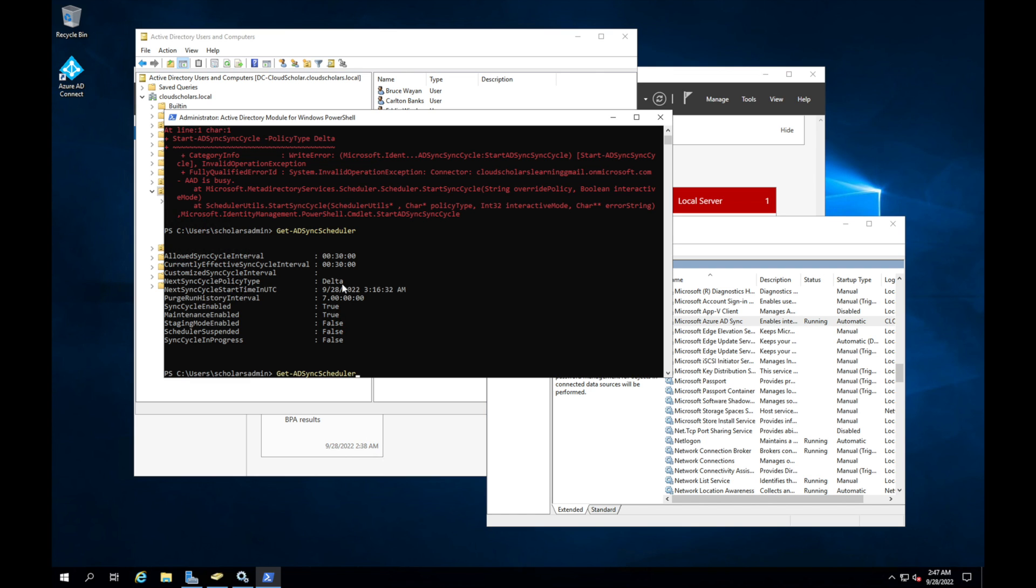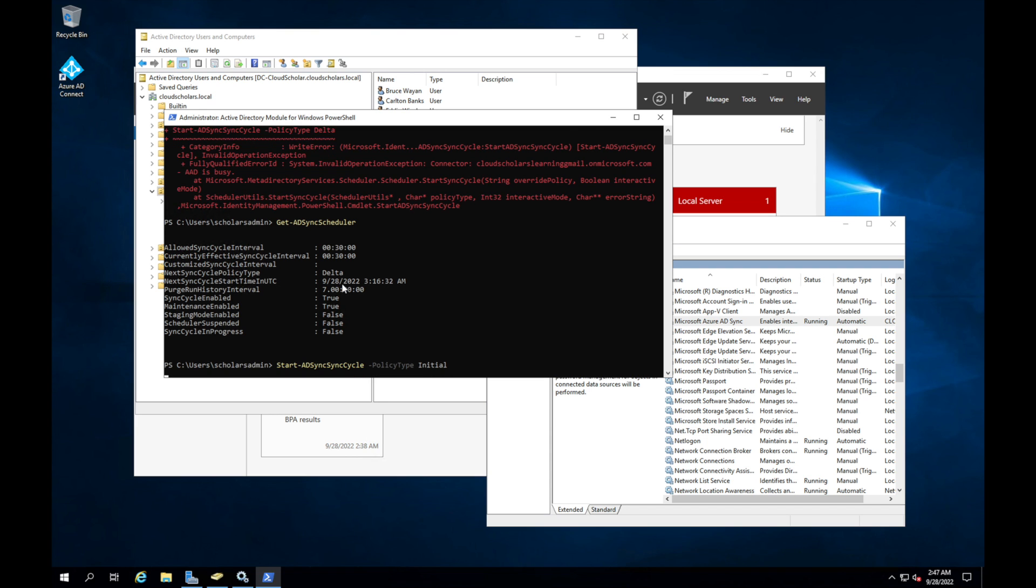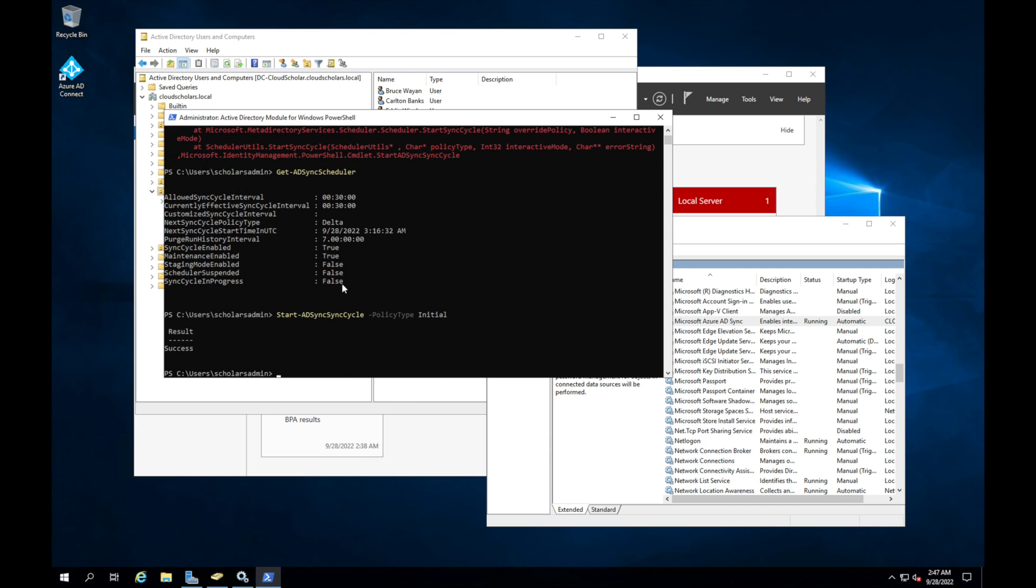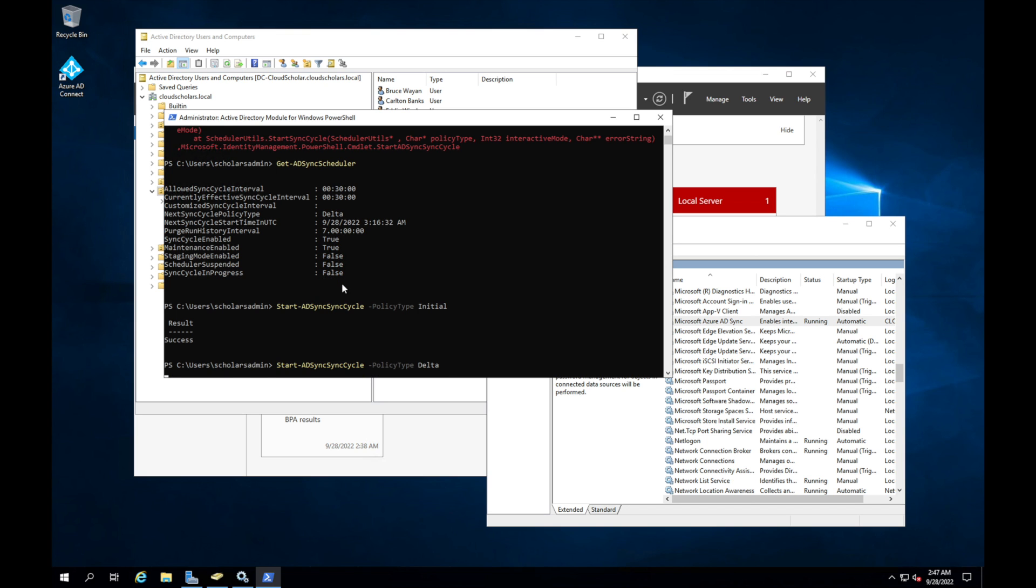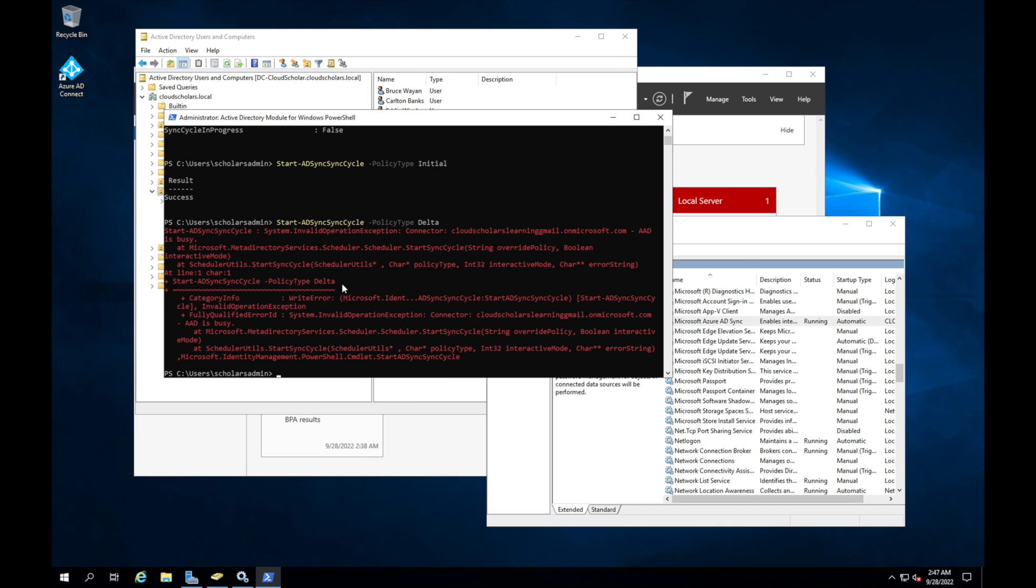So if I were to type in instead of delta, and I were to type initial, that one went through. And then we go back to delta. I'm still getting an error message with delta. So we got to figure out what's causing that error message. Start async cycle, policy type delta. What does it not like with that? Give me a second.